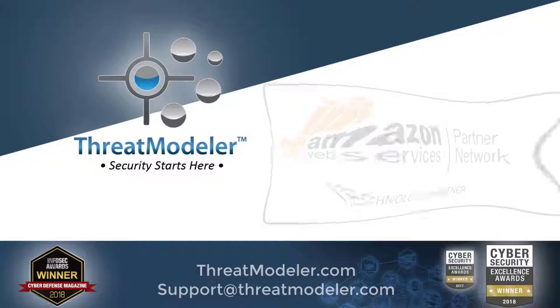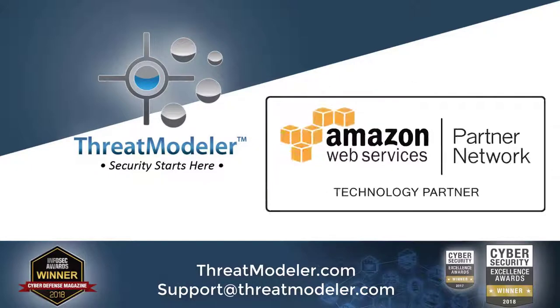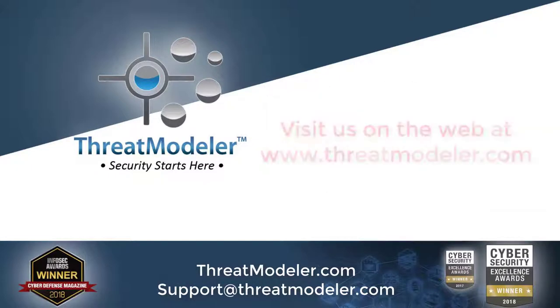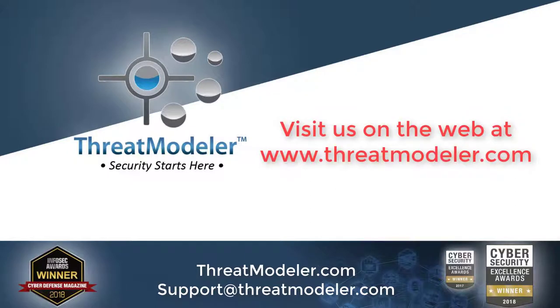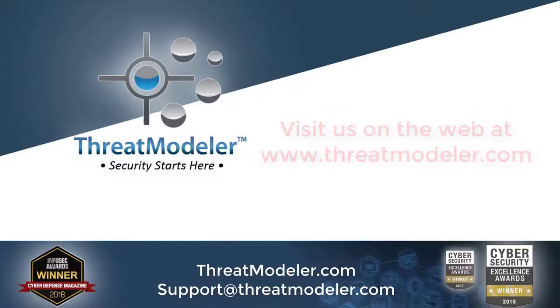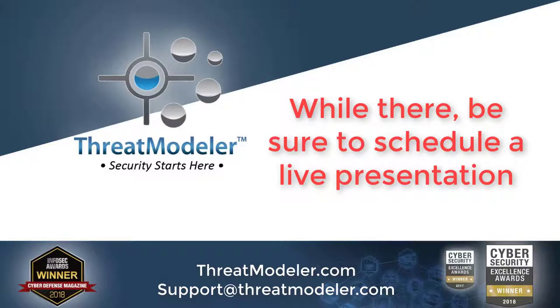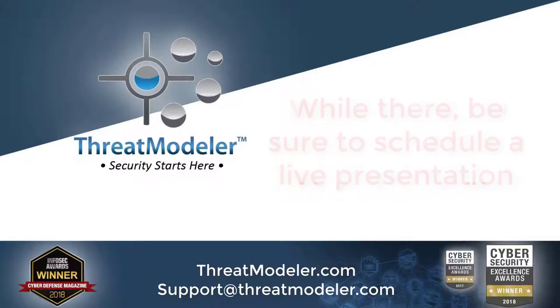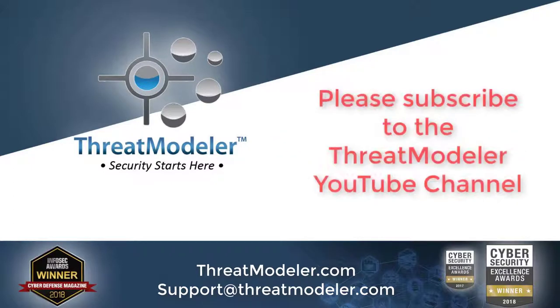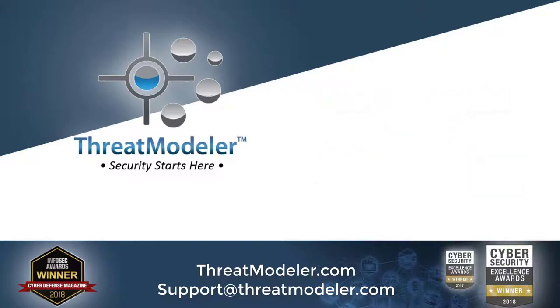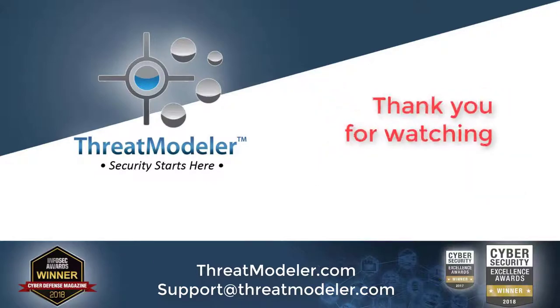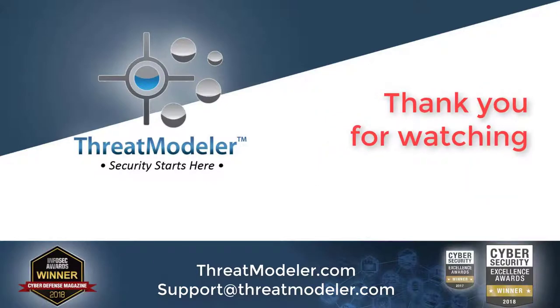If you would like to learn more about threat modeling your AWS deployments, please visit us on the web at www.threatmodeler.com. And while you're there, be sure to schedule a live presentation. And of course, please take a moment to subscribe to the ThreatModeler YouTube channel. Thank you for watching.